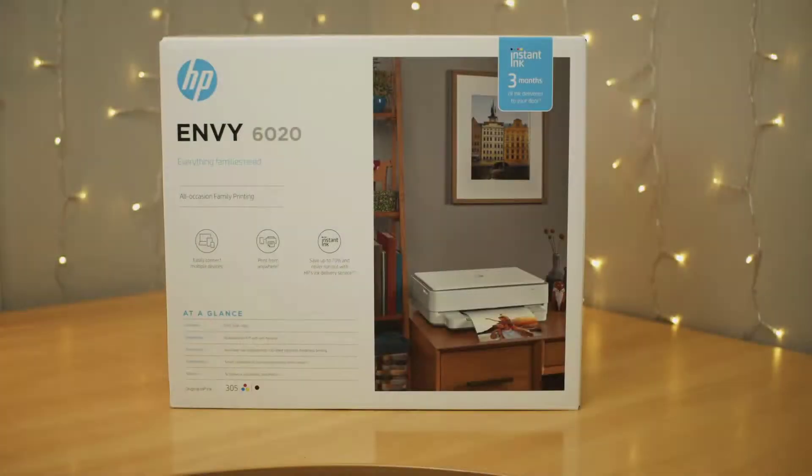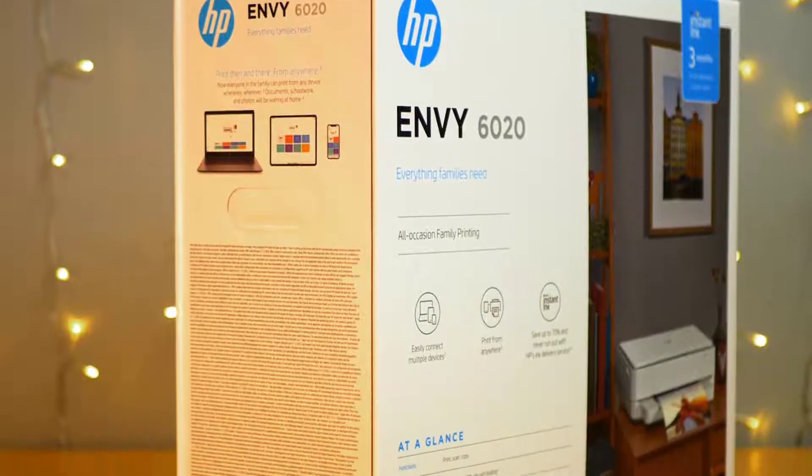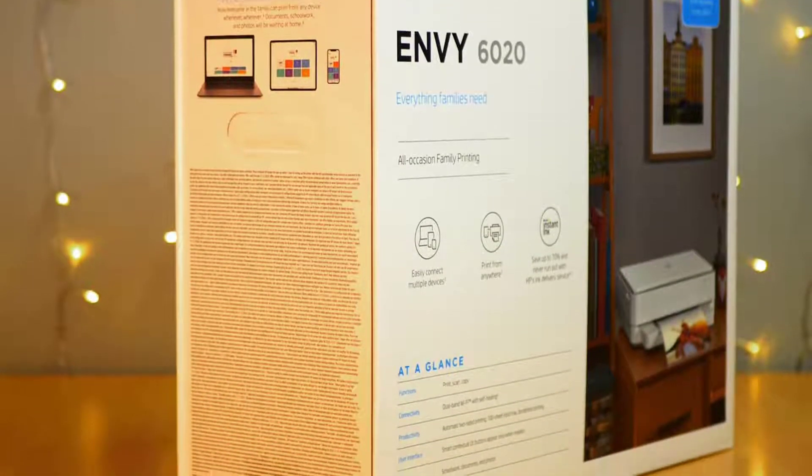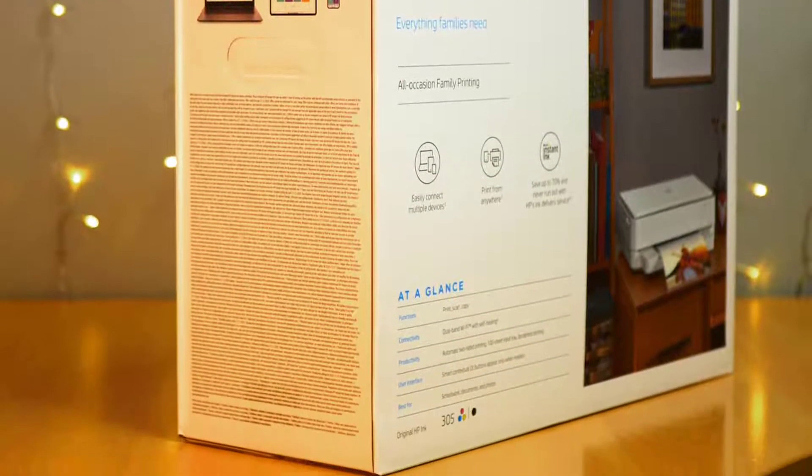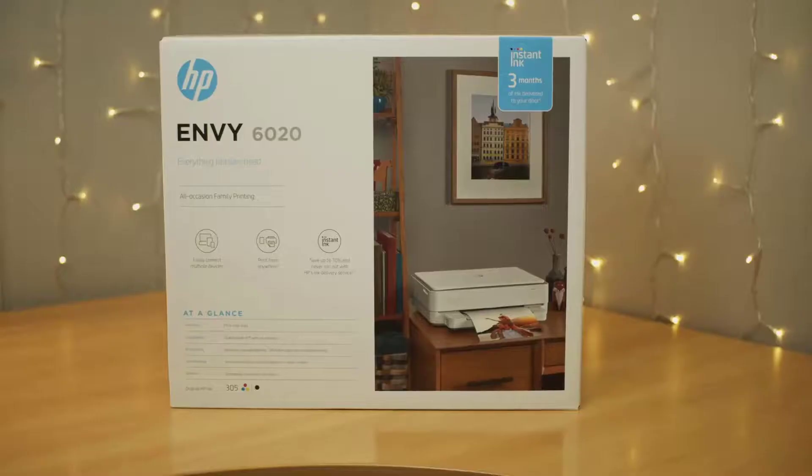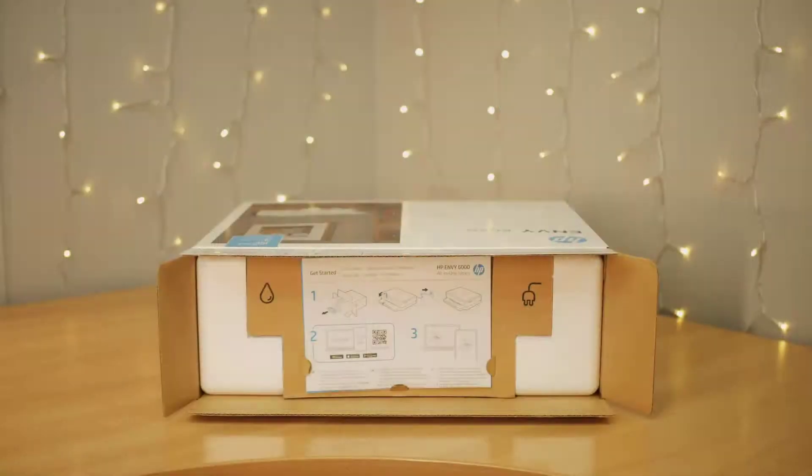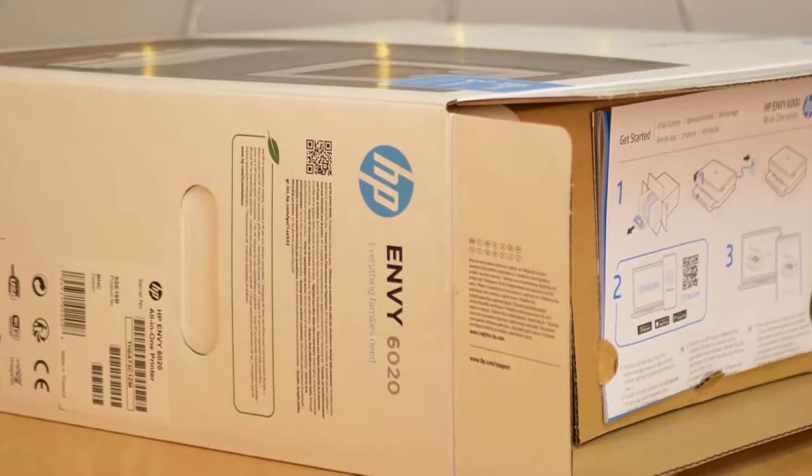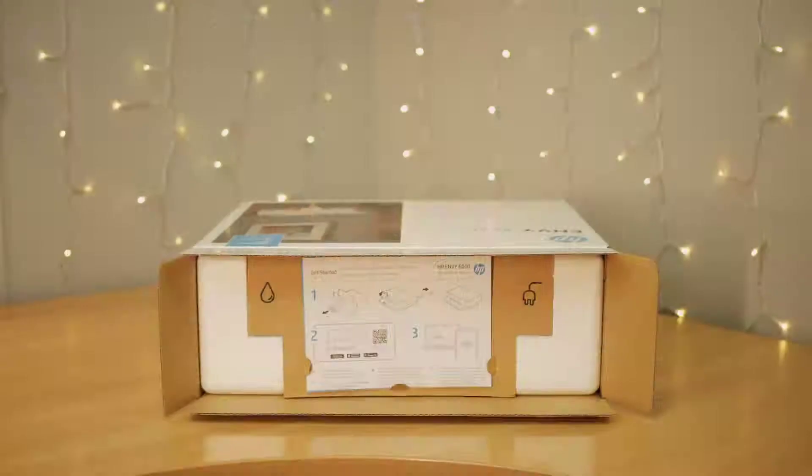This video tutorial will guide you through the unboxing and setting up of an HP Envy 6000 series printer. Open the box and lay it flat. Carefully pull out the contents.